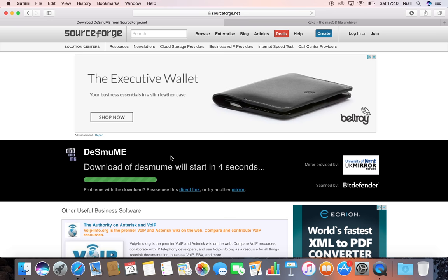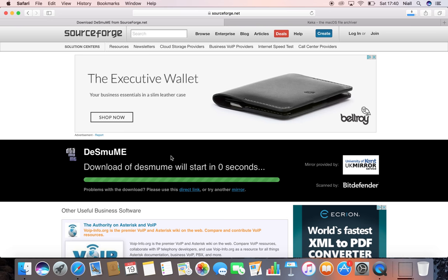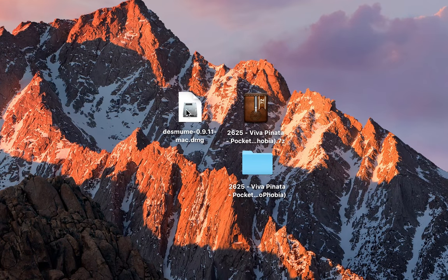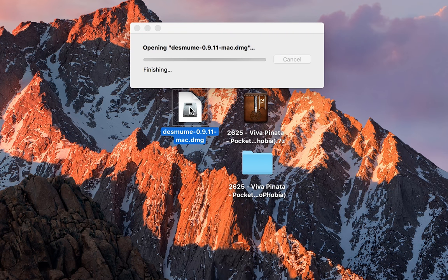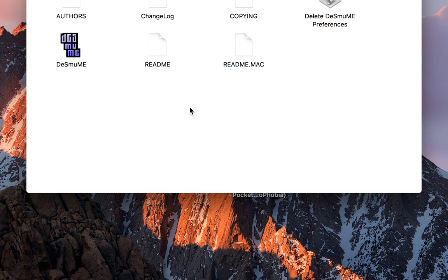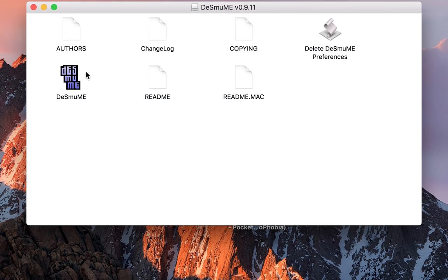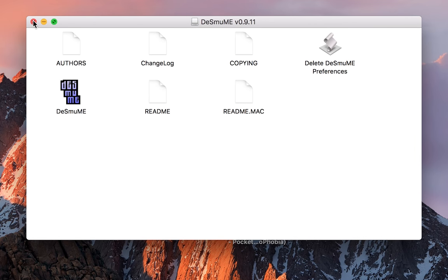Once your download is finished you want to move the DeSmuME application to a location where you can find it easily. I have mine on my desktop and you want to double click to open up the application. Once you double click and open up the DeSmuME application you'll be brought to this little folder.